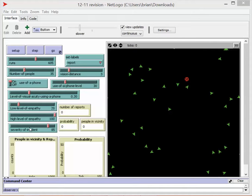Here you can see our model. Today we're going to demonstrate a simulation with 35 people with a vision distance of 4. 30% of the people in this model are going to be using mobile phones.